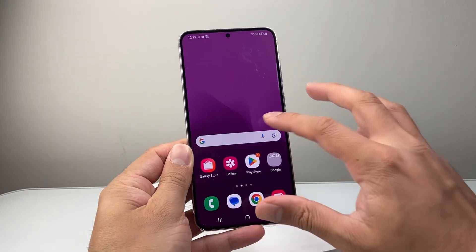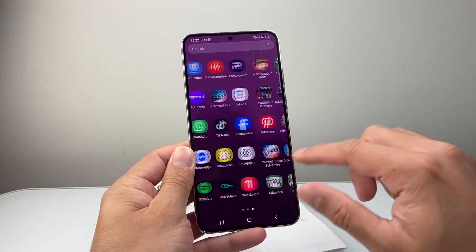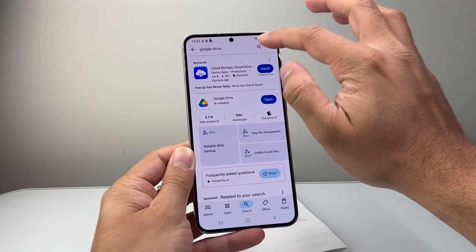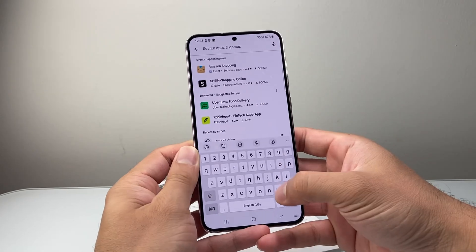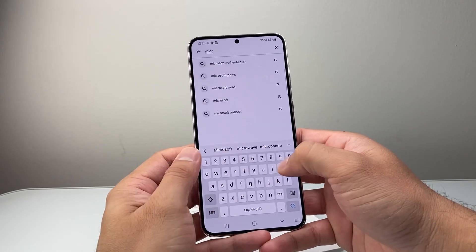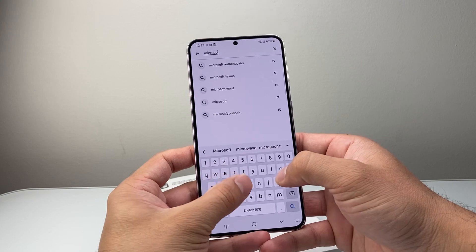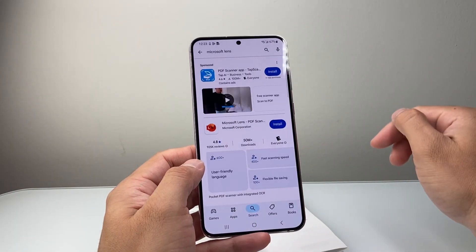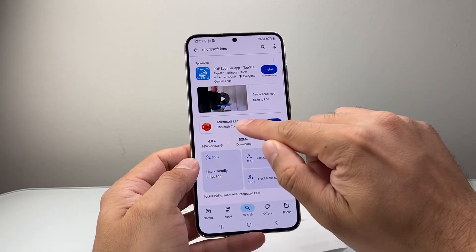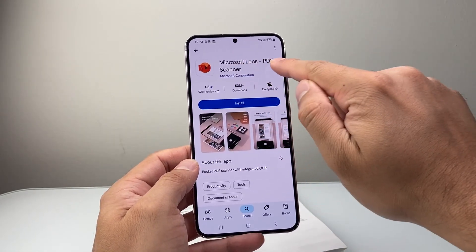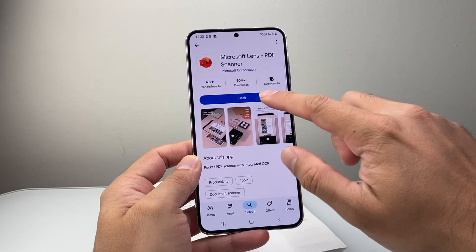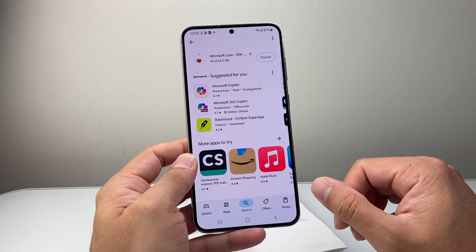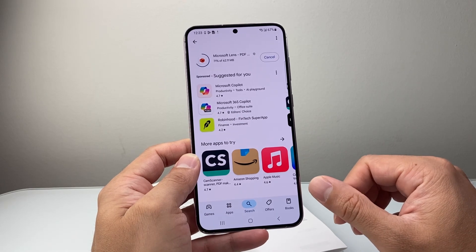If you don't want to use Google Drive, there are also other apps as well. Another one you can use is known as Microsoft Lens from Microsoft. You can search it up — these are all free apps that you can use. Microsoft Lens, and you're going to want to install this one — Microsoft Lens PDF Scanner — and go ahead and install that. I'm going to go ahead and install that just to show you how you can use this one as well.